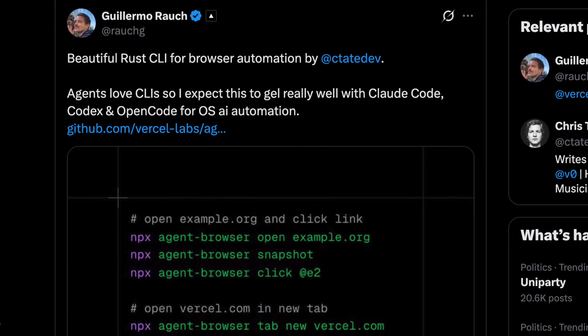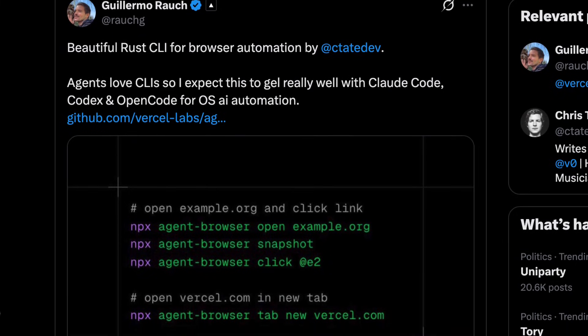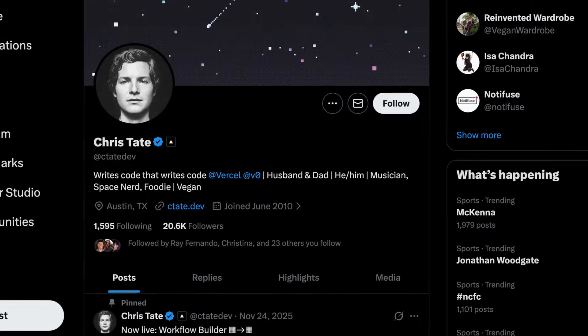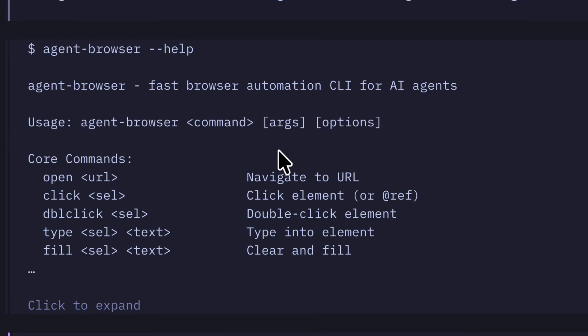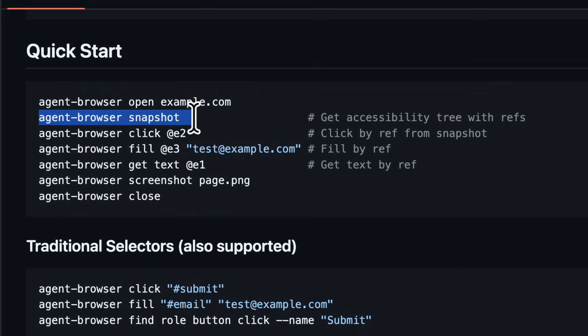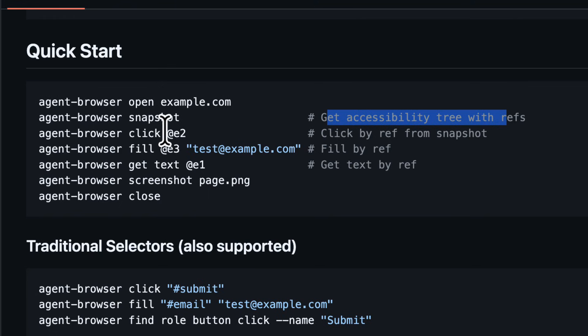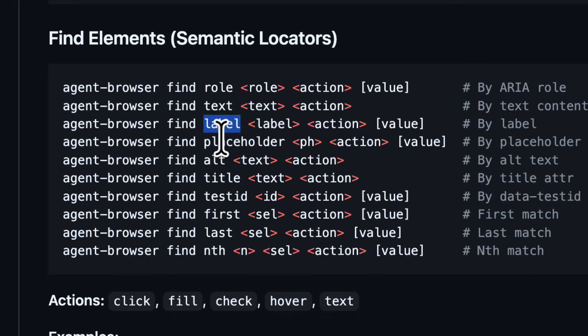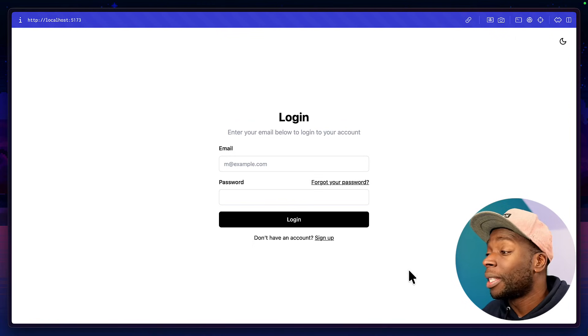This is where Vercel's new agent browser comes in handy. Written by Chris Tate in both Rust and TypeScript, I'll explain why later. This tool makes it so easy for an agent to interact with the browser using CLI commands that do a bunch of things, like creating an accessibility snapshot that provides an accessibility tree and references to elements of a page. Reference-based actions that take the references from the tree and apply relevant actions to them. There's also semantic locators, if you don't want to use references, that allow you to find an element based on its ARIA role, its text content, its label, and so much more. In fact, let's go through a quick demo of how it works.